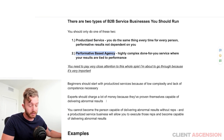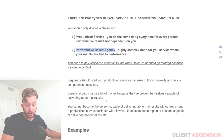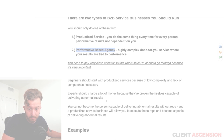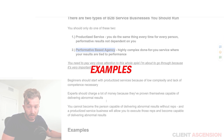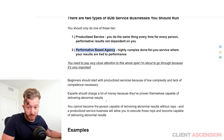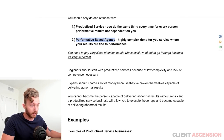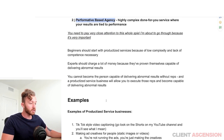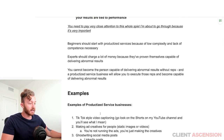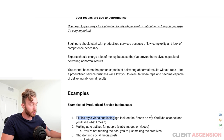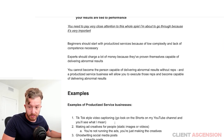I'm going to give you examples of productized service businesses that you can start. First: TikTok-style video captioning. Go look at the shorts on my YouTube channel and you'll see what I mean — how these are captioned.